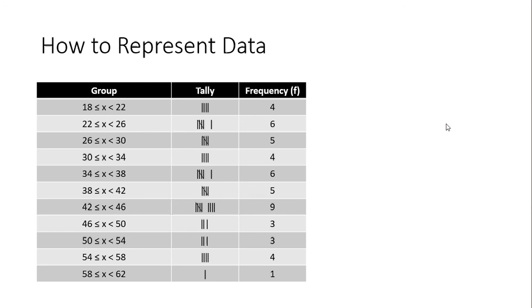That means all the values from 18, including 18, up to 22, excluding 22, will be added here. And the next group is 22 less than or equal to x less than 26 - that means all the values from 22 to 26, including 22 but excluding 26, will be added here. So likewise we can have groups.